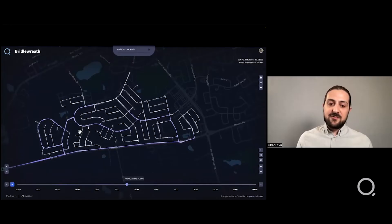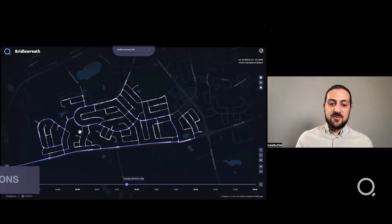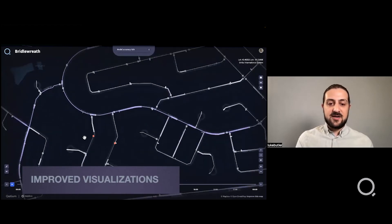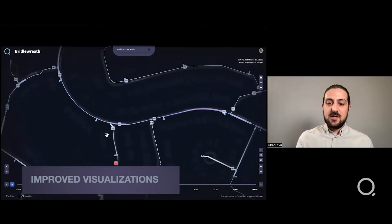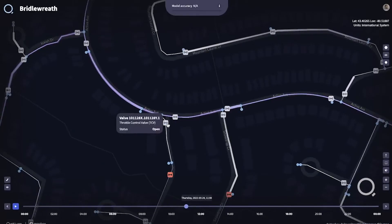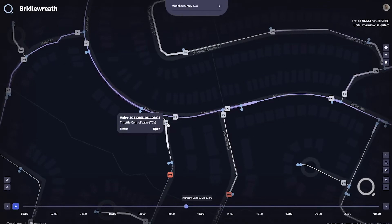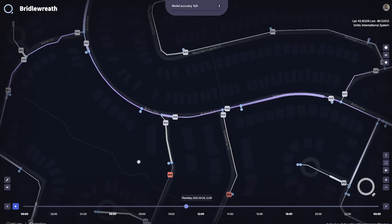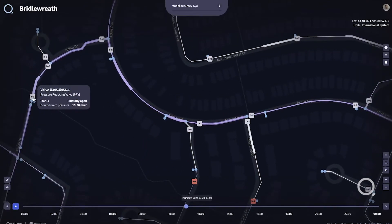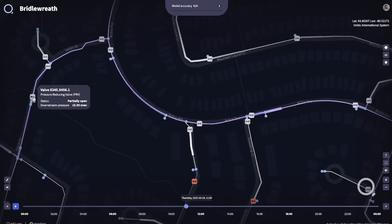After feedback from our users, we've improved the way that we visualize valves within KDM. It's now much easier to understand if a valve is either open, closed, or partially open just by looking at the colors and symbols within the app.